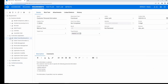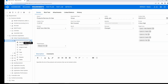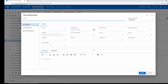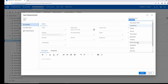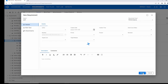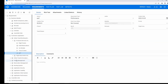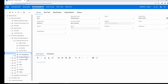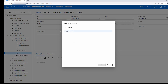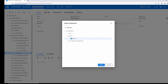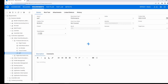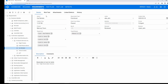The requirements module also lets you organize requirements hierarchically. You can create requirements and assign them to a certain release. Click on each of the folders or requirements and you will see its information such as details, attachments, and history.